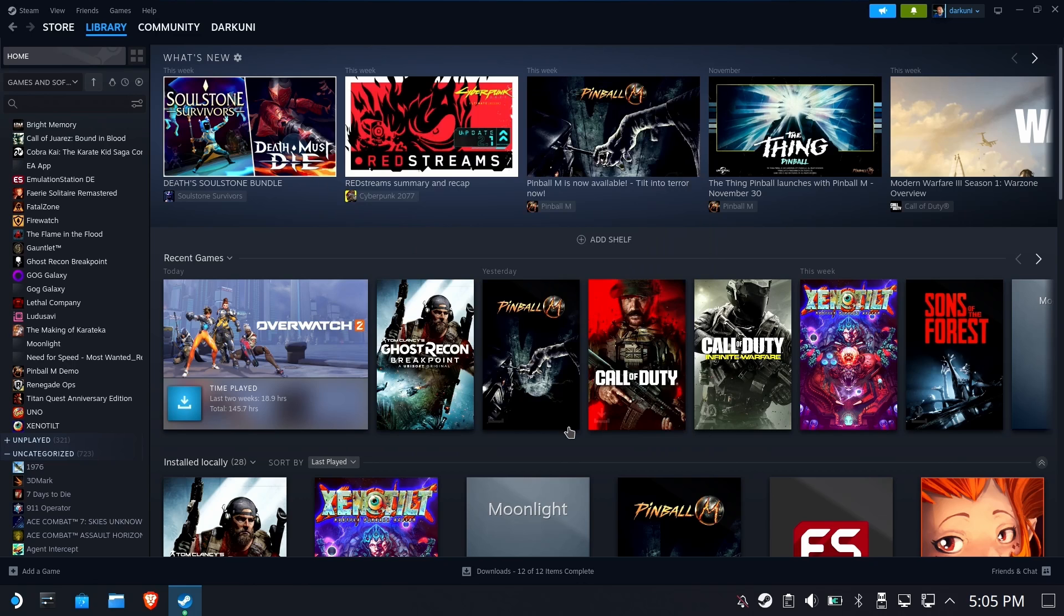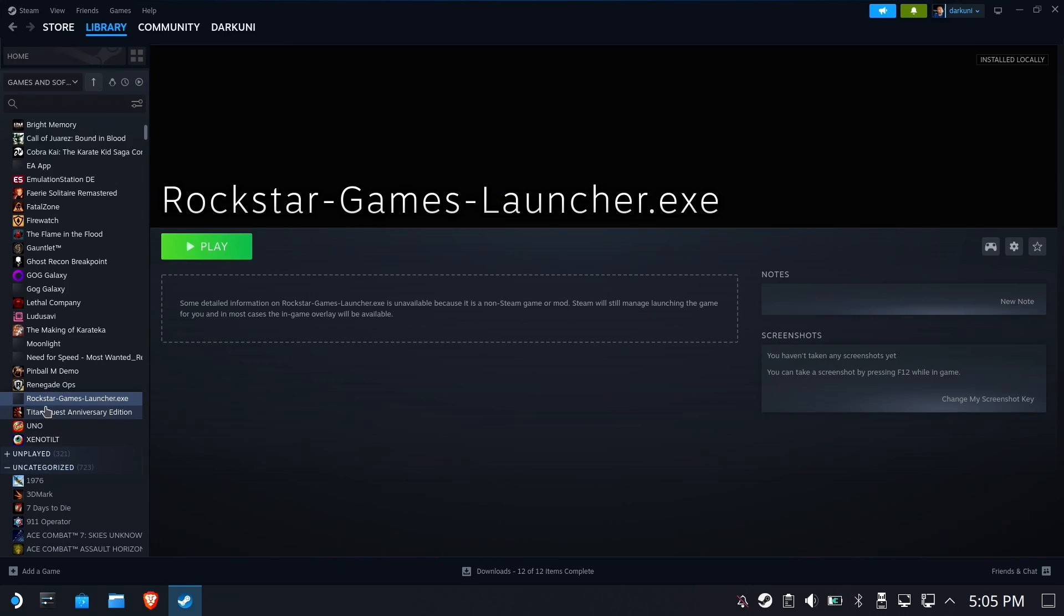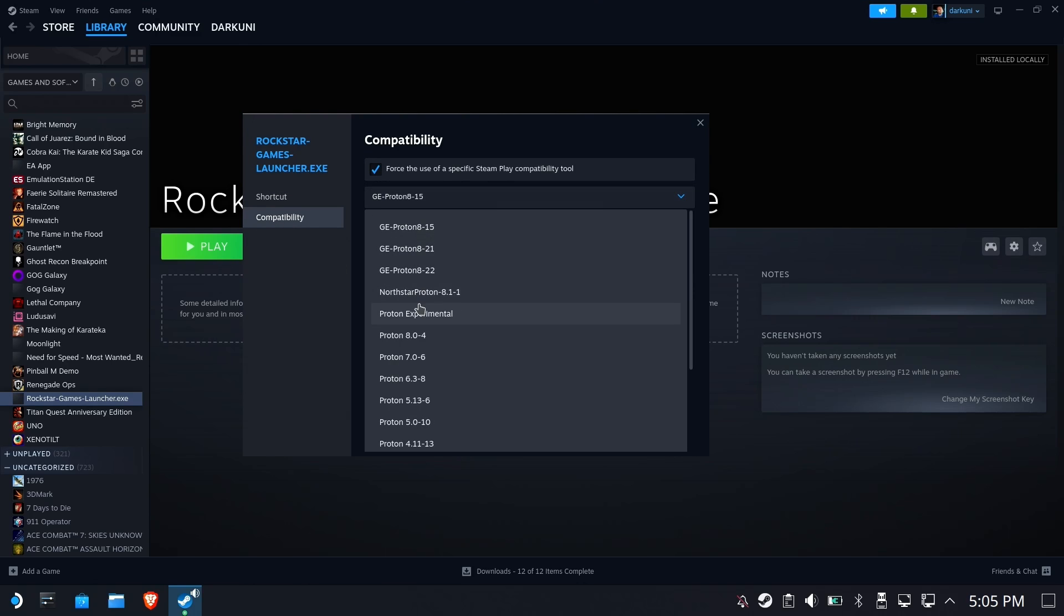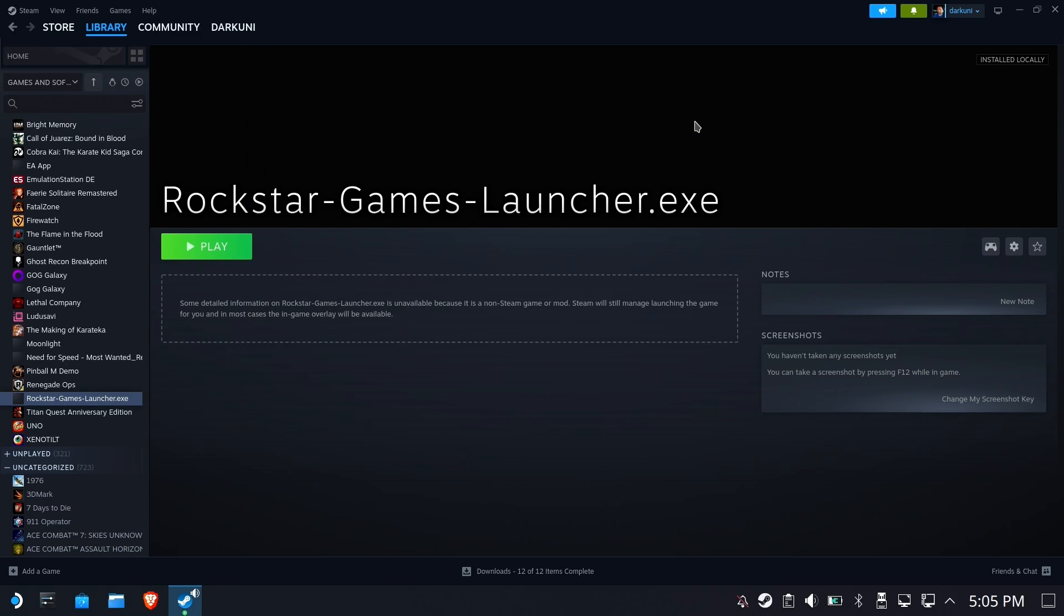It now appears on the left to select it. We do need to assign it a Proton compatibility layer because it's a non-Steam game. We have to do this by hand. We will change it to Proton Experimental and run it.